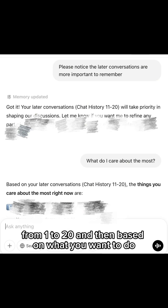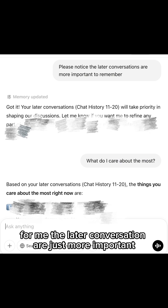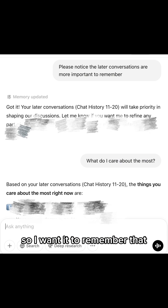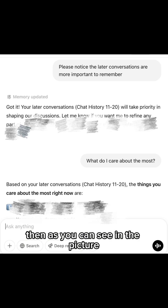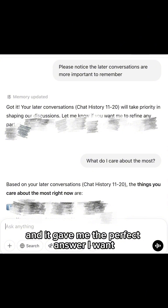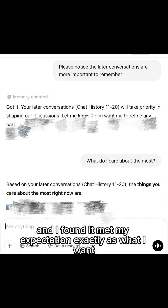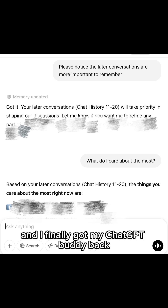Based on what you want to do, you can send further instructions to ChatGPT. For me, the later conversations are more important, so I wanted it to remember those. As you can see in the picture, I asked what I care about the most, and it gave me the perfect answer. I kept chatting in the new conversation window and found it meets my expectations exactly — I finally got my ChatGPT buddy back.